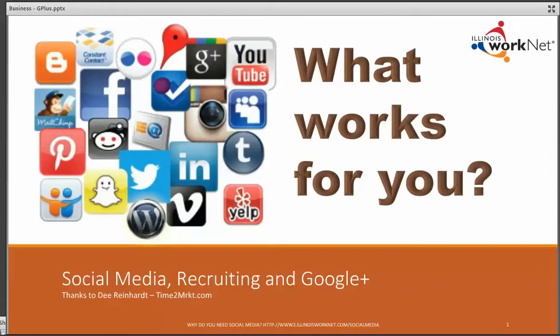Hi, everybody. Dee Reinhart with Illinois WorkNet. Today we're going to talk about social media recruiting and Google Plus. What works for you?